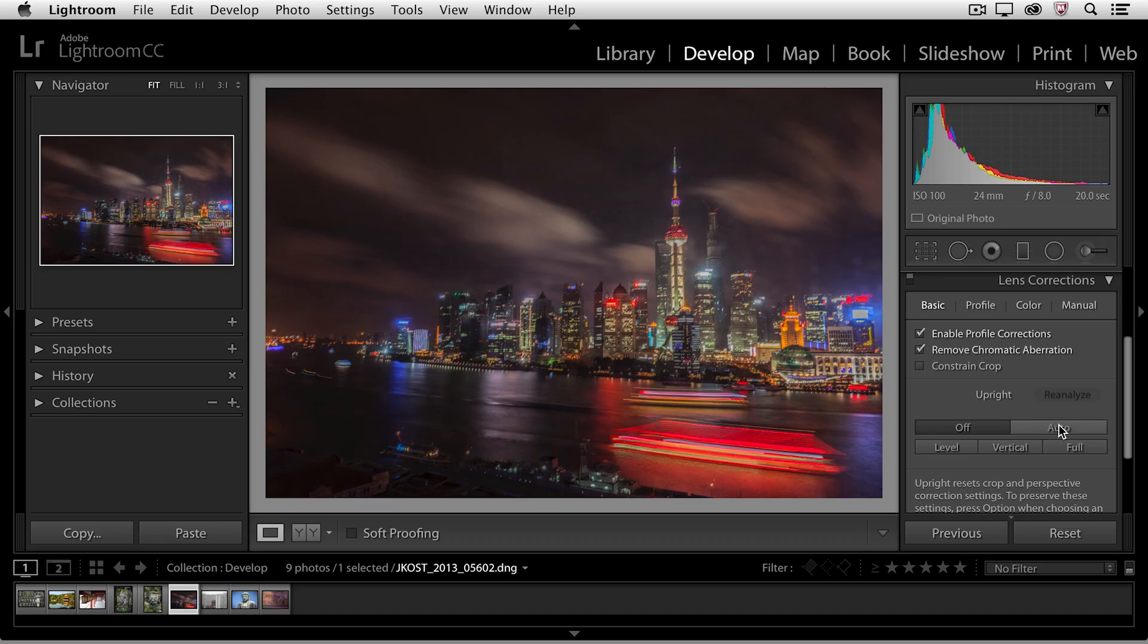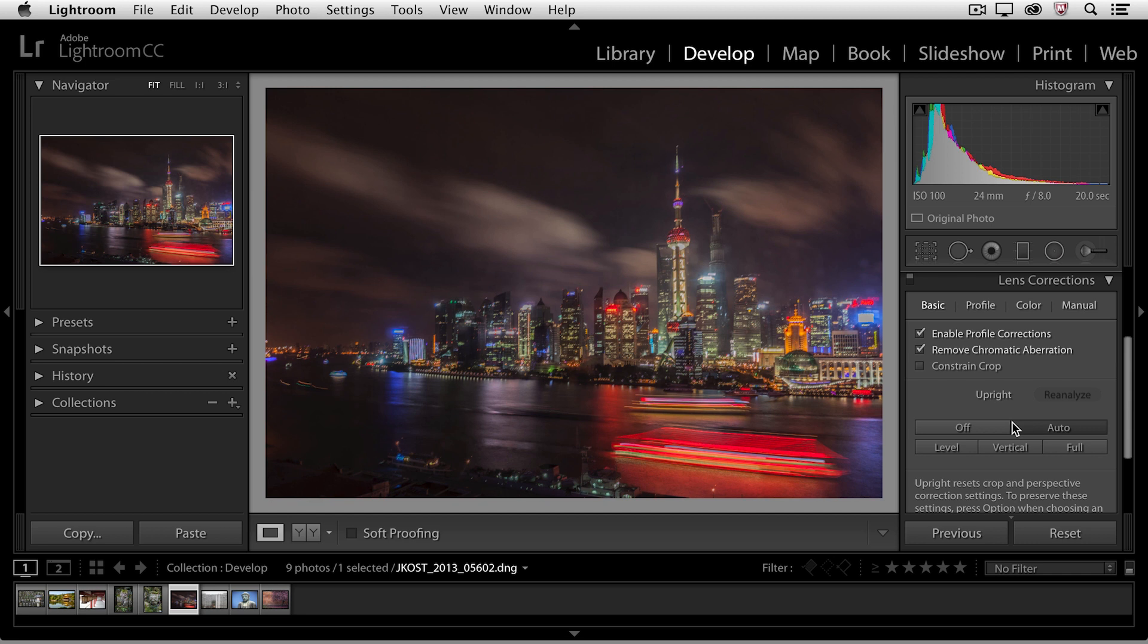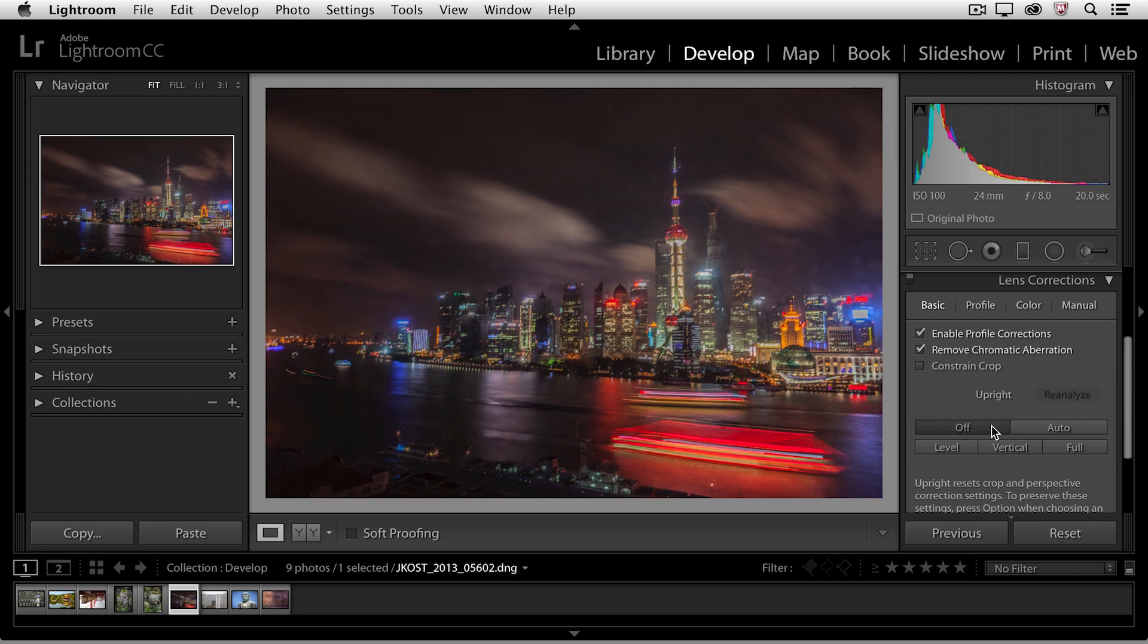The first one is Auto and you can see that it tries to automatically upright any buildings, removing any of the distortion based on the perspective from which the photograph was taken.